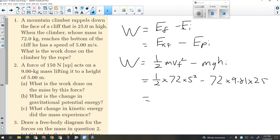Number two is very much like that. In number two, I'm lifting something up. They're telling me how much force I use to lift it and how far I lifted it. A height can also be a distance. See if you can answer parts A, B, and C — this one involves both force times distance and change in energy.